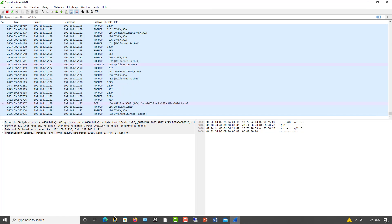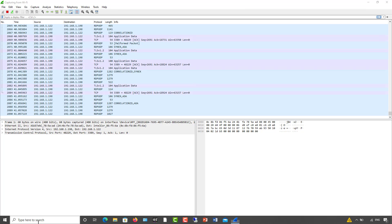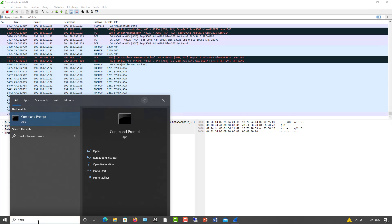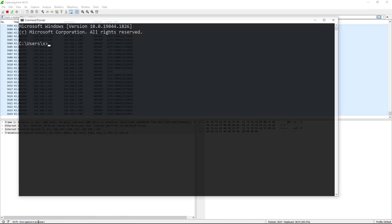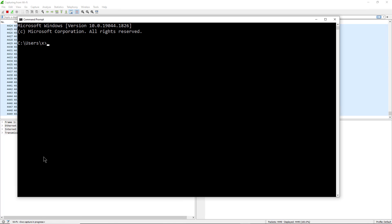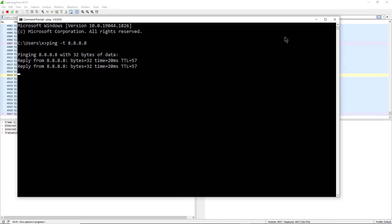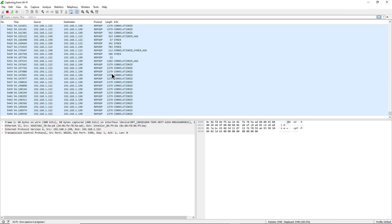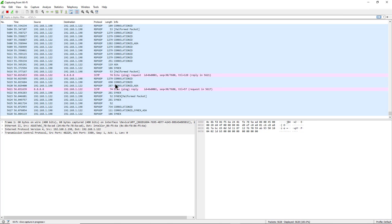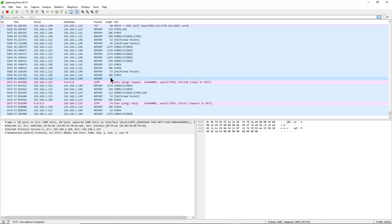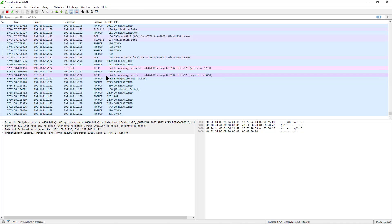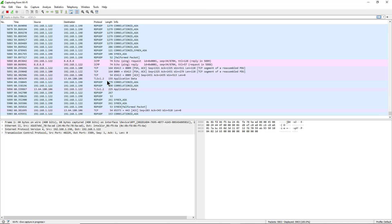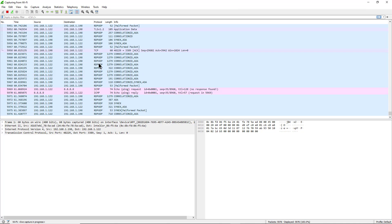Now if I open up a command prompt and ping 8.8.8.8, which is Google's DNS server, I'll minimize this and you're going to start seeing some ICMP packets. There they are, you start seeing them flashing across the screen.